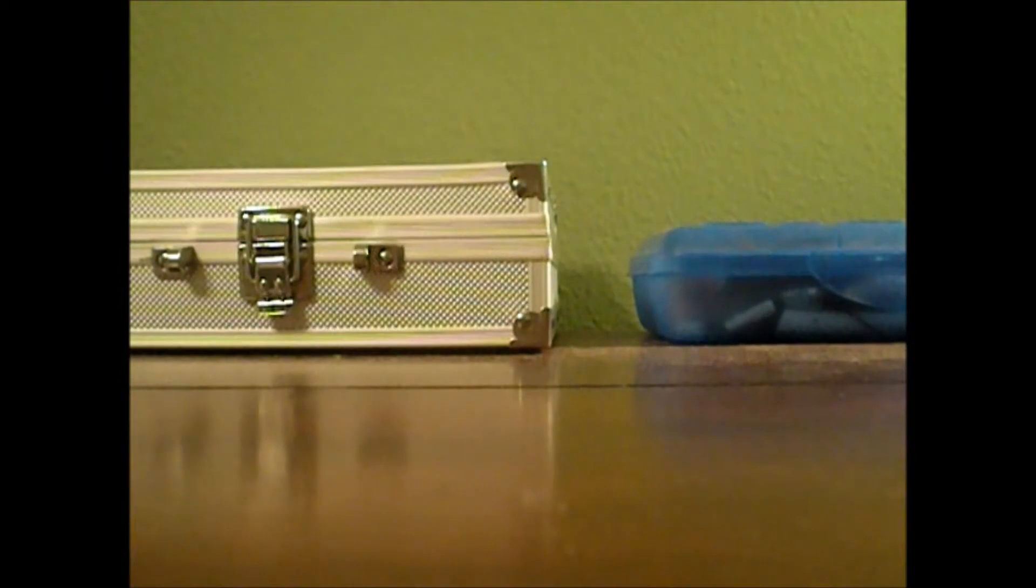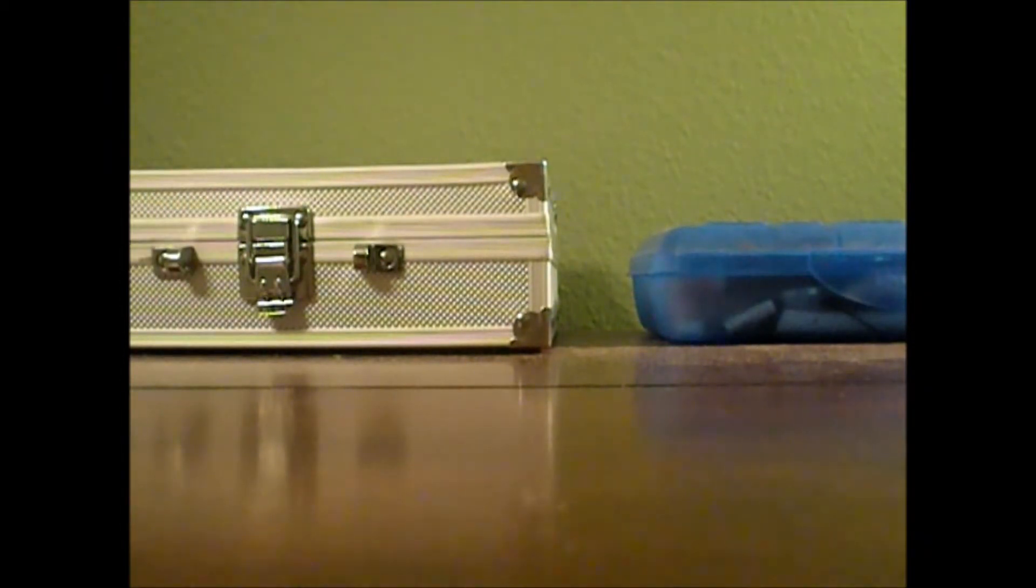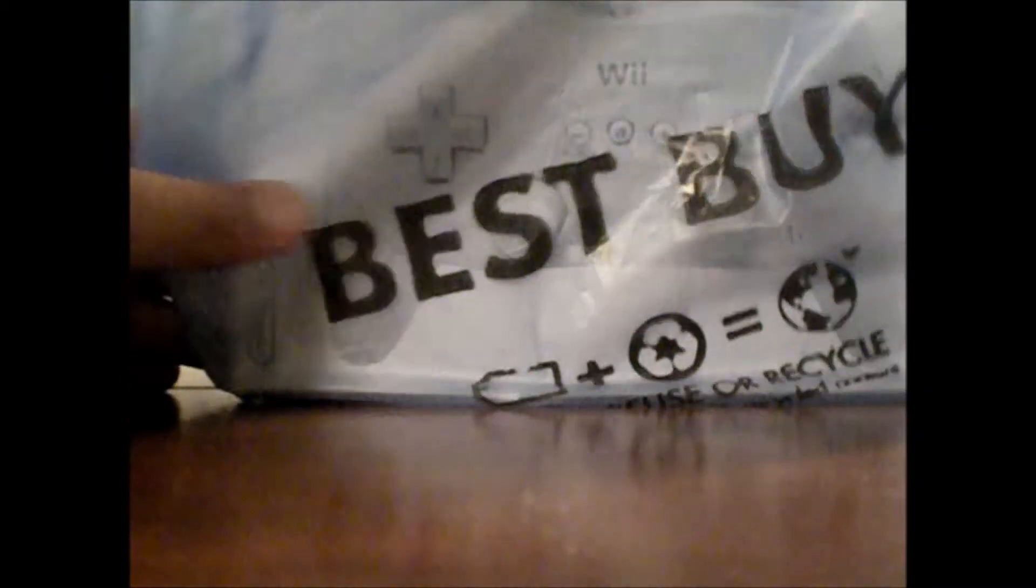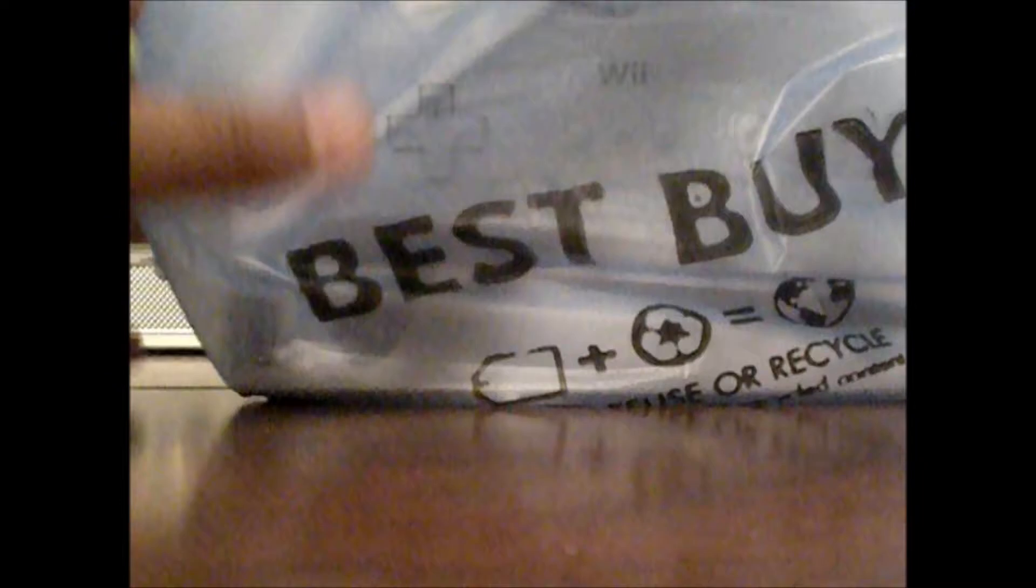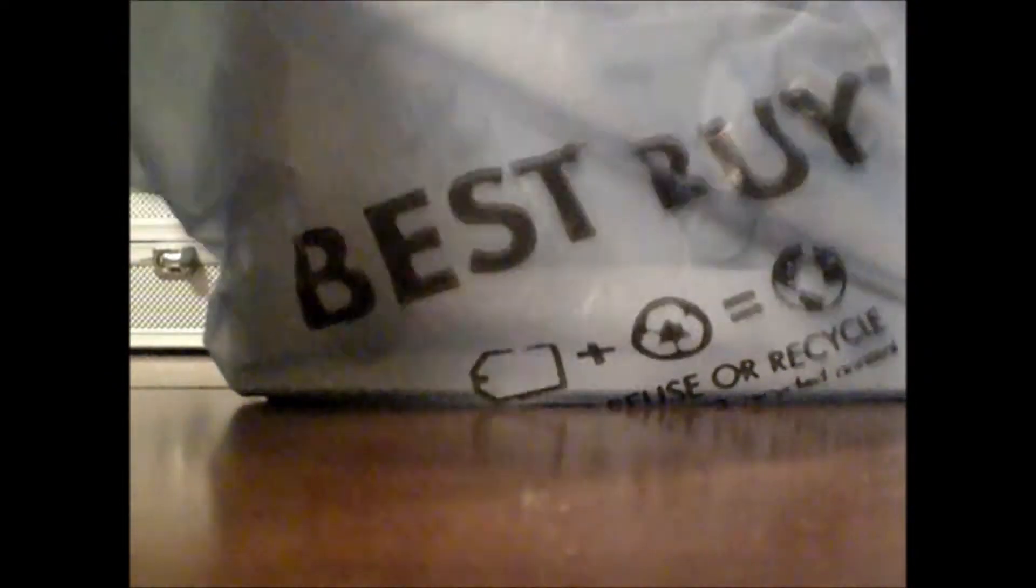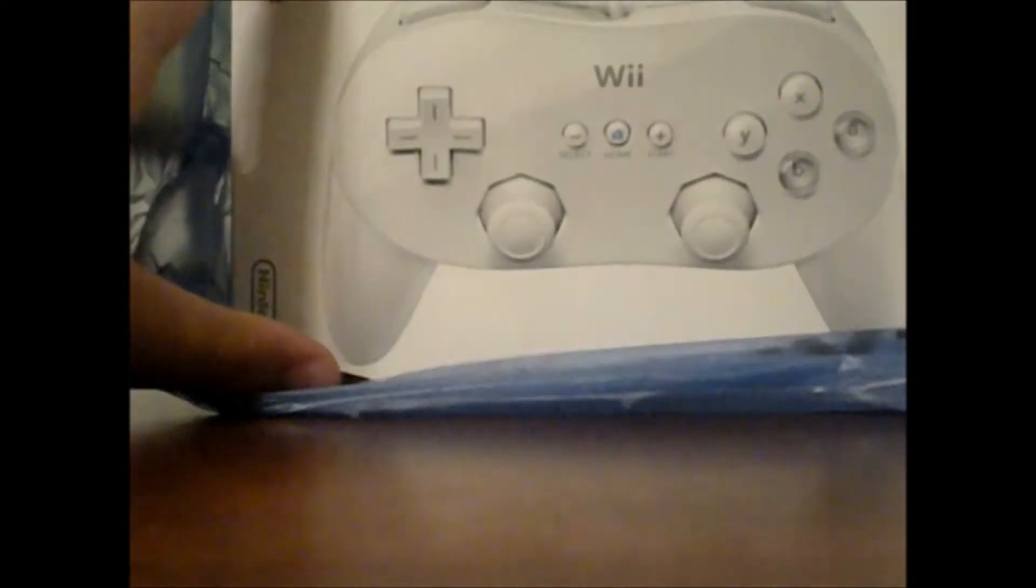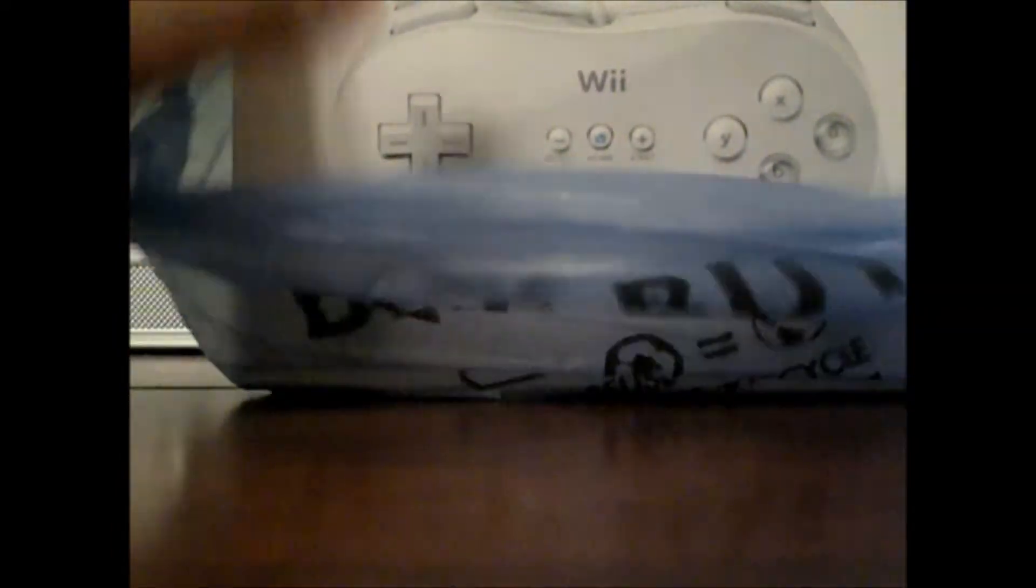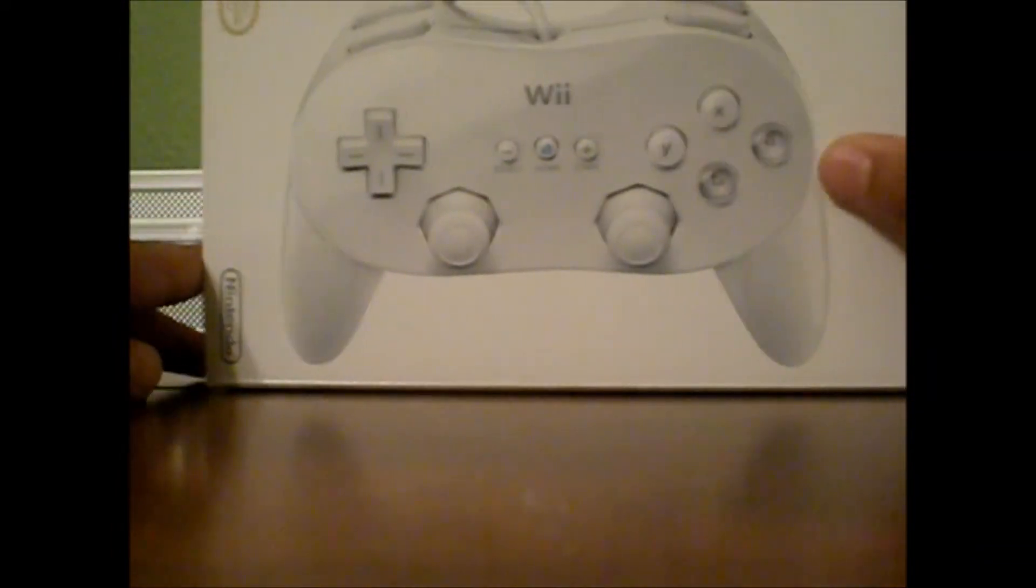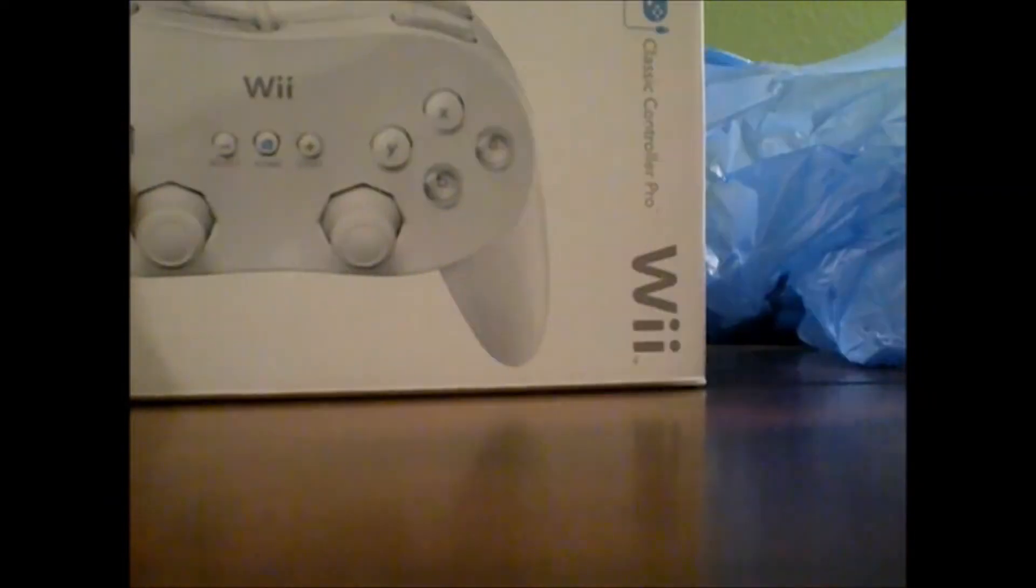Alright you guys, off to the unboxing. Now, I got the Best Buy bag. You know always something good is going to happen when I get the Best Buy bag. And here it is, Wii Classic Controller Pro, white model.